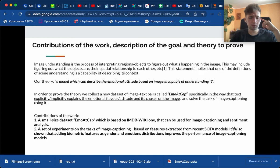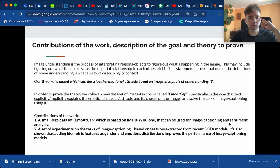Our contributions are two-fold. We first of all introduce a small-sized dataset ImageCap, which is based on IMDb-Wiki. And then we provide and conduct a set of experiments on the task of image captioning based on features which are extracted from the state-of-the-art models.